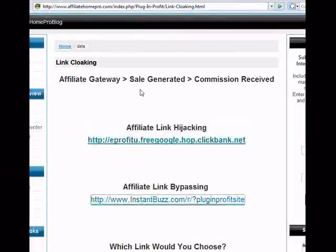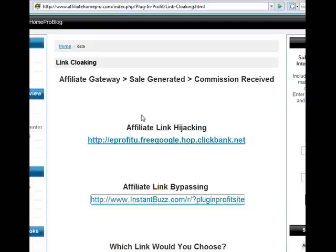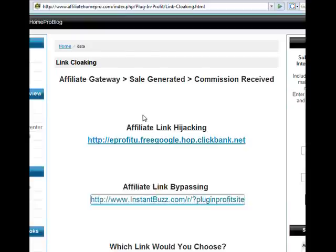There are two reasons why I suggest cloaking your affiliate link. One is obviously what we just looked at — we don't want to lose the commission. The other reason, and really my main reason for cloaking links, is that affiliate links look very unprofessional.